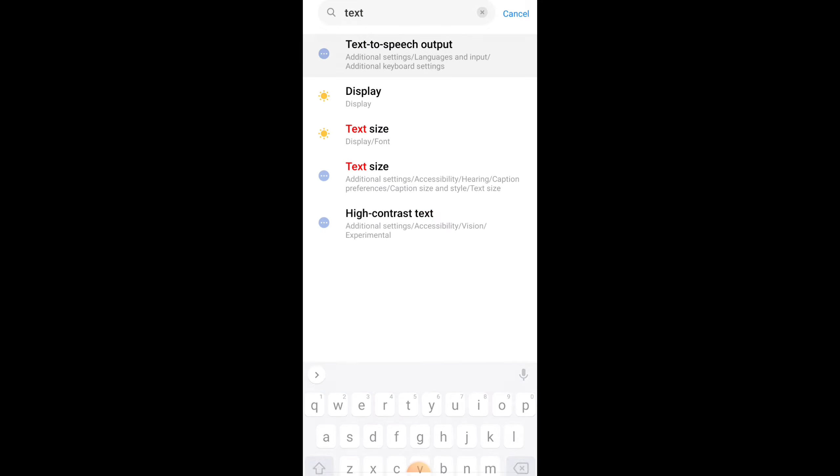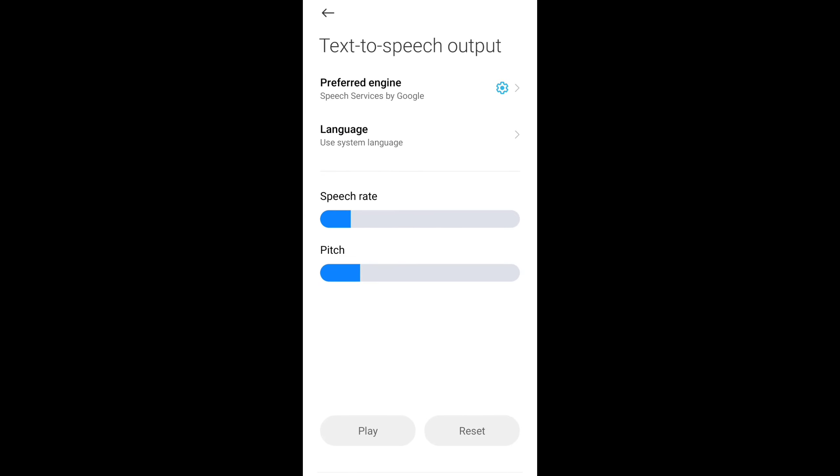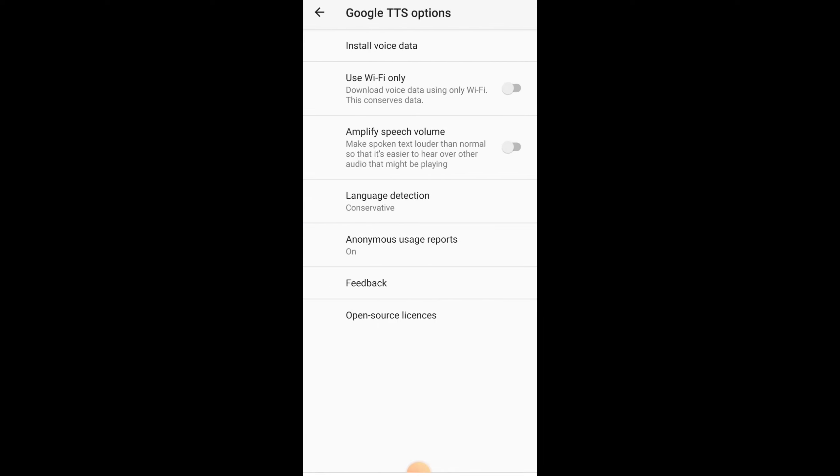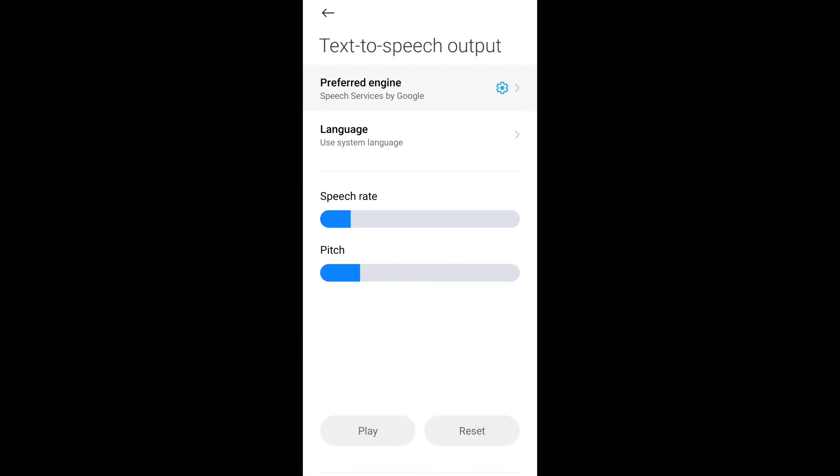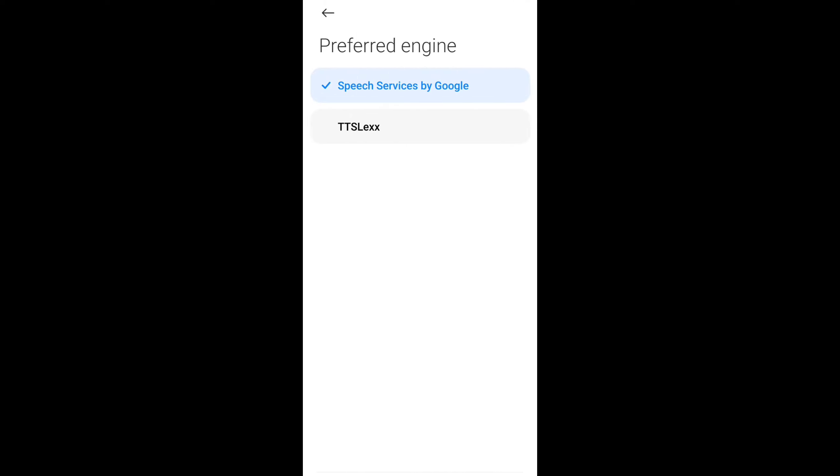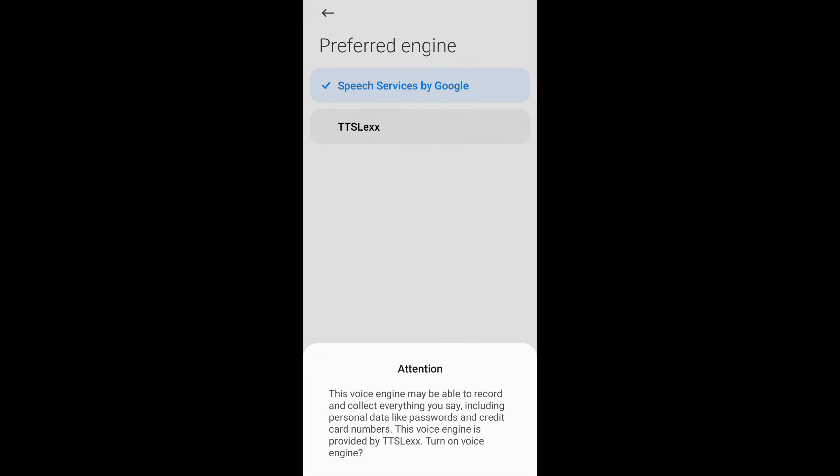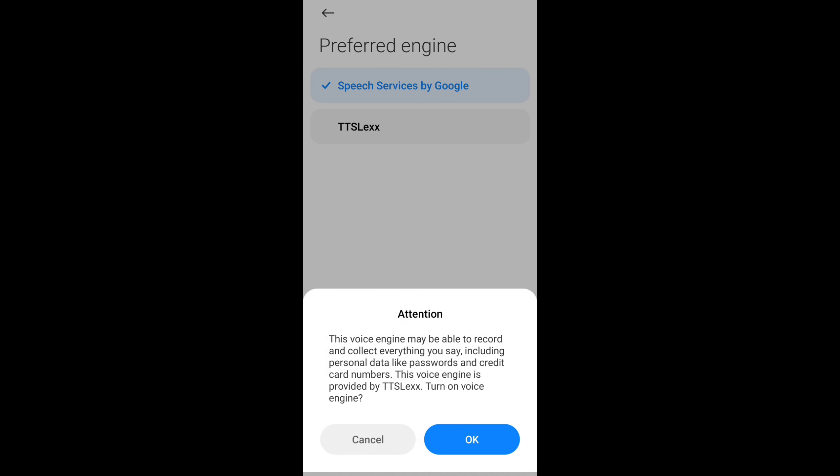Click on the button for Preferred Engine, select Speech Service by Google, then select TTSLEX and install.